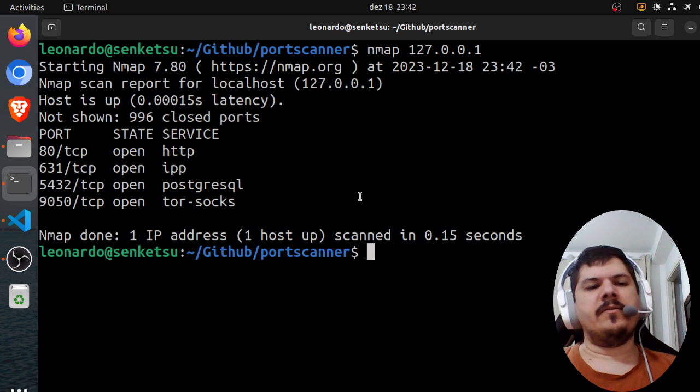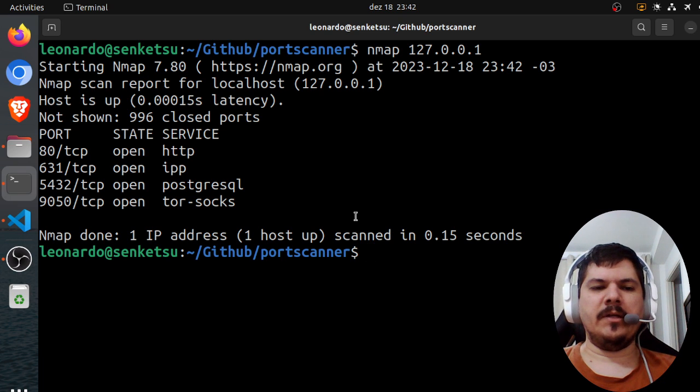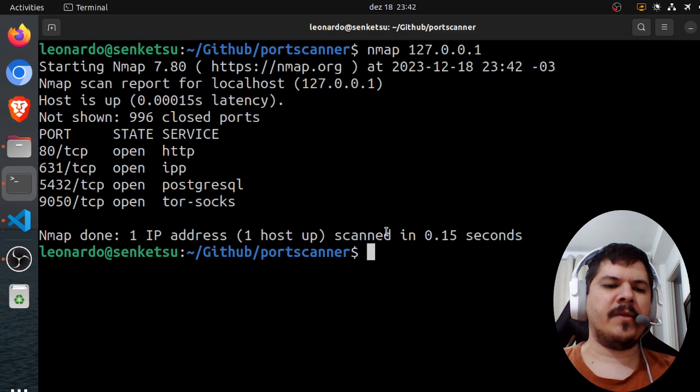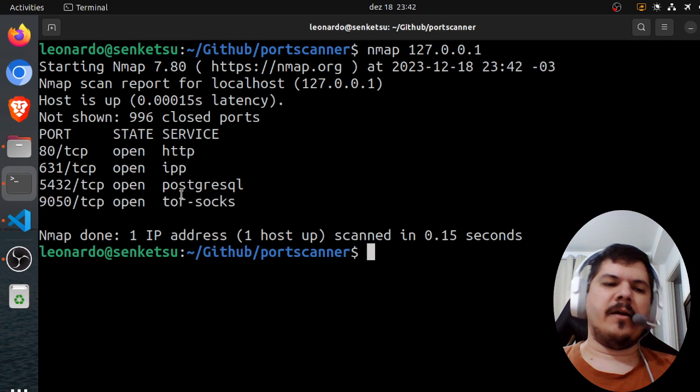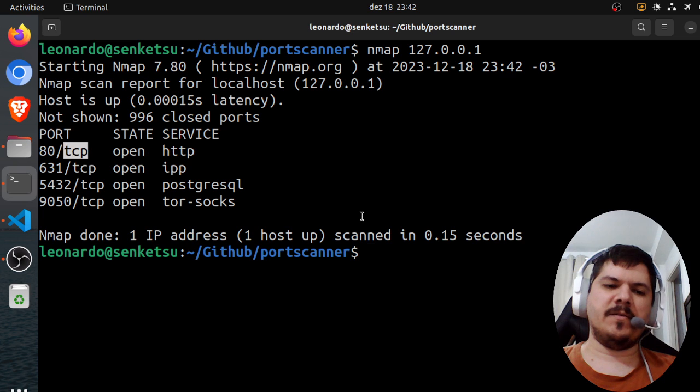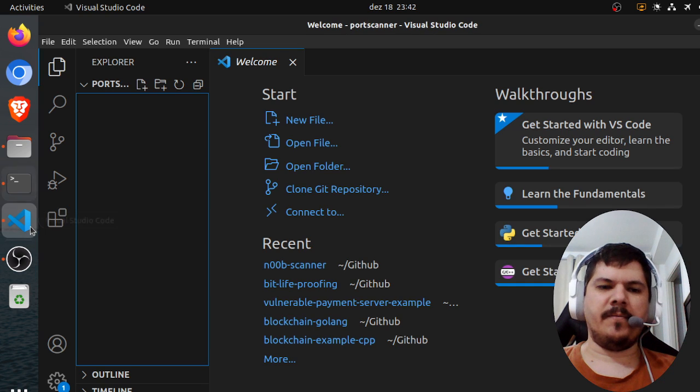So that's what we're going to build in Go using only a standard library. And yeah, we're going to be focusing on the TCP ports.